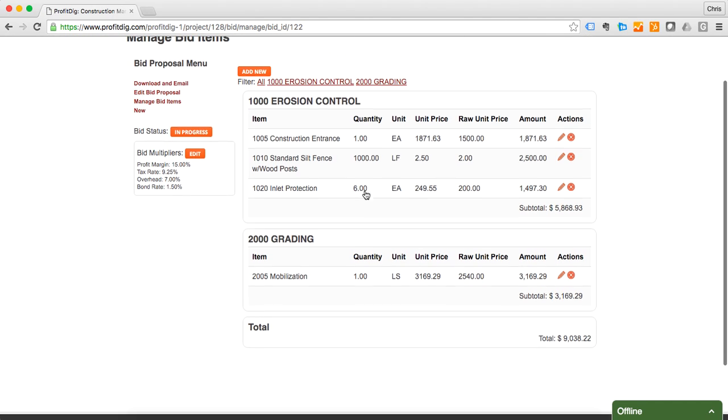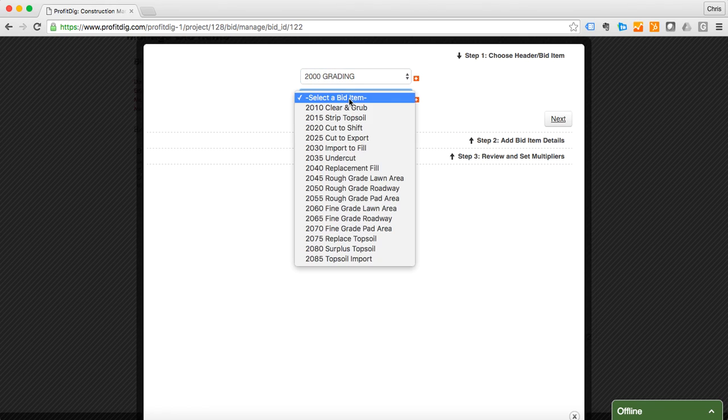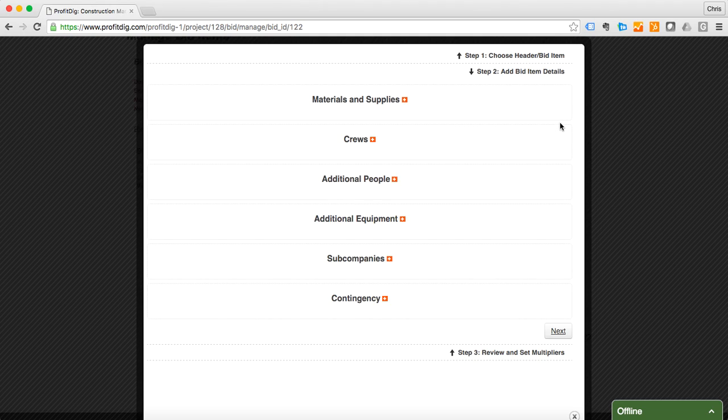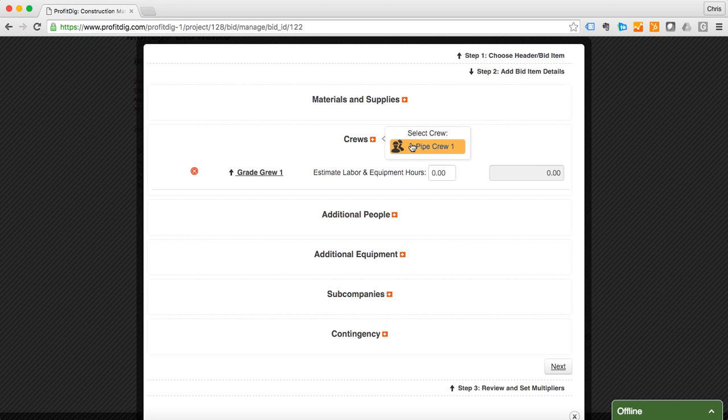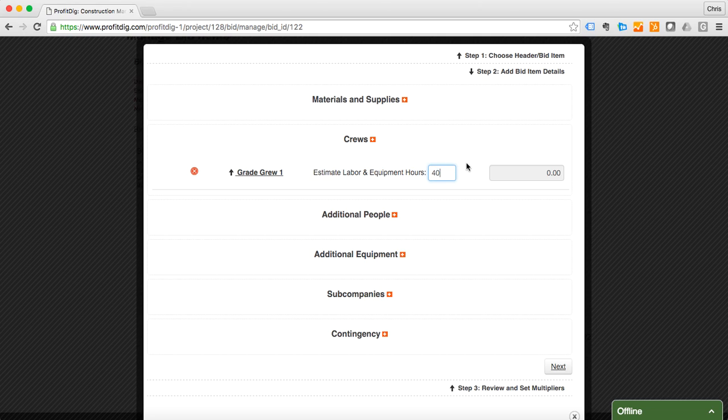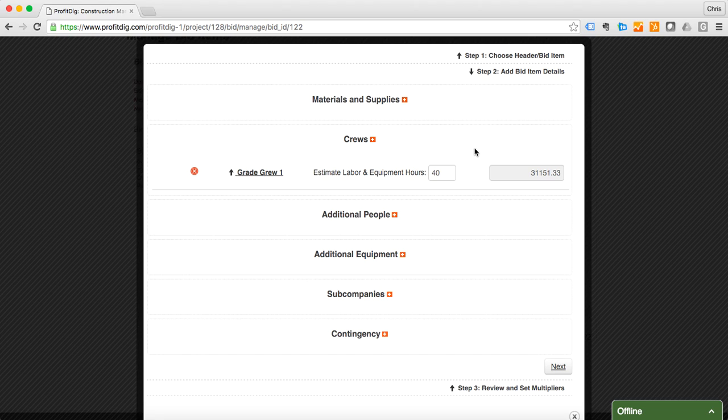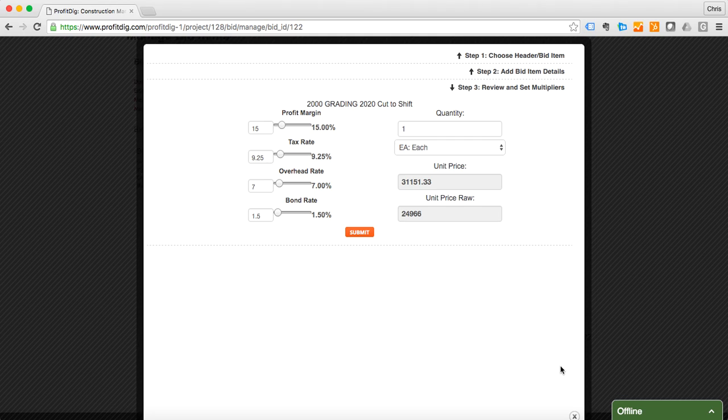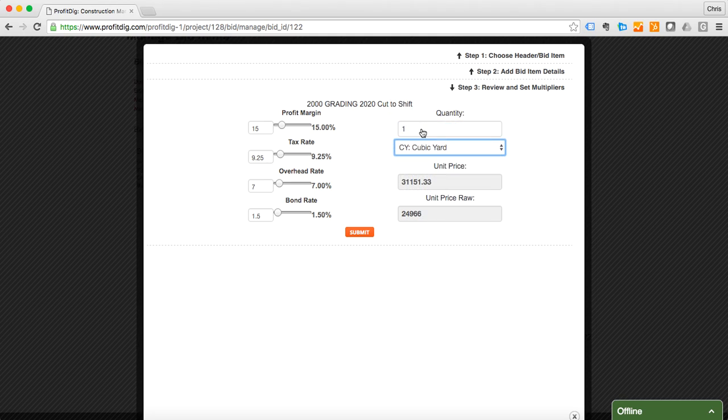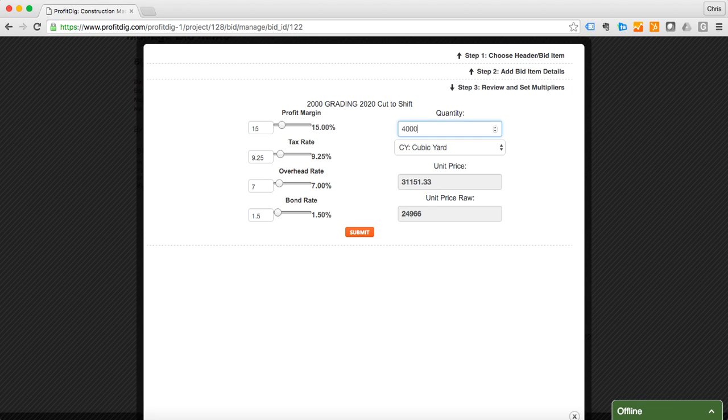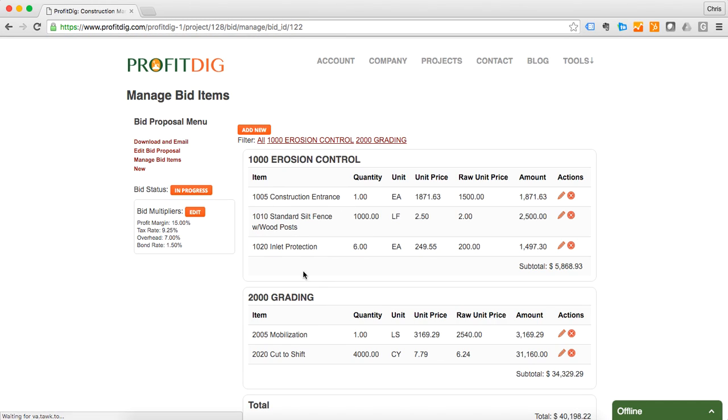I'm going to do another grading item here. Let's do cut shift. I'm going to need crew here, I'm going to use my grade crew. Estimate my labor and equipment at roughly 40 hours. And again, you can always go back and change this. I think we're good there. I'm going to cut to shift, I'm going to change that to cubic yard. I'm going to need roughly 4000.